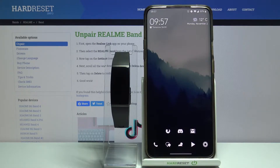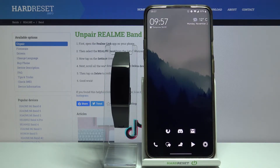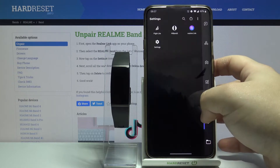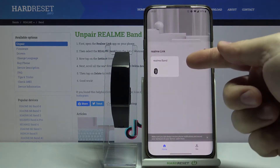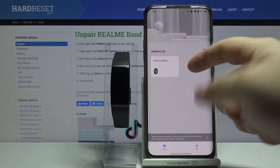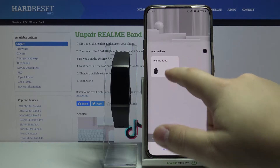Welcome! In this video I have the Realme Band and I'm going to show you how to change the custom functions on this device. First we need to open the Realme Link app on our phone. In the app, let's select Realme Band from the list of devices.